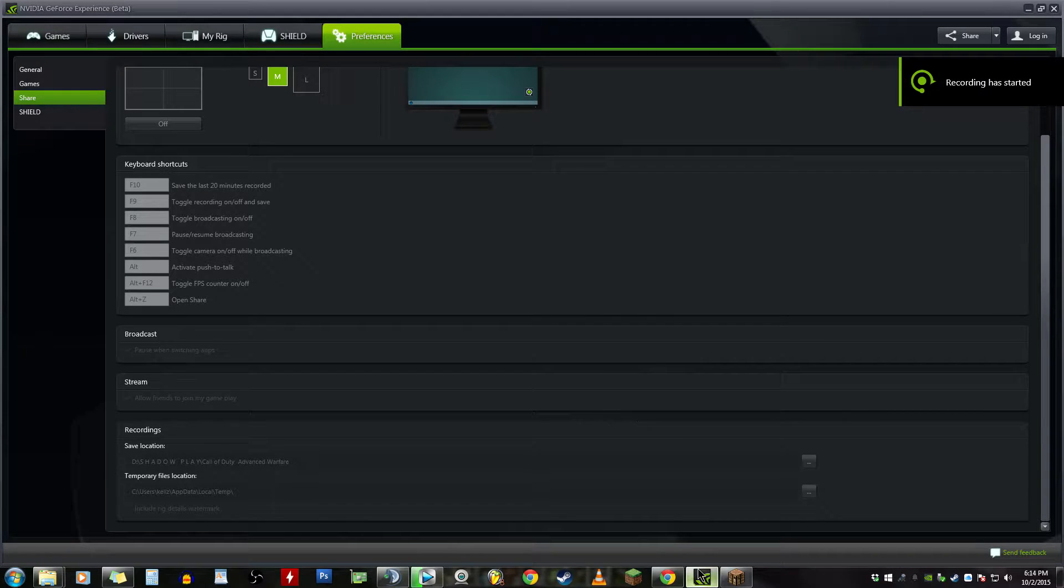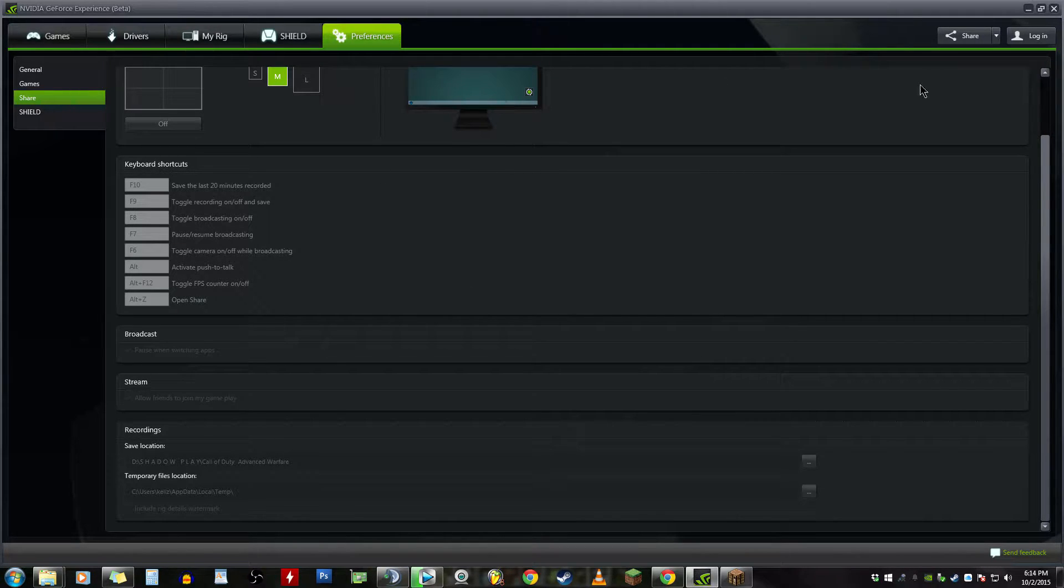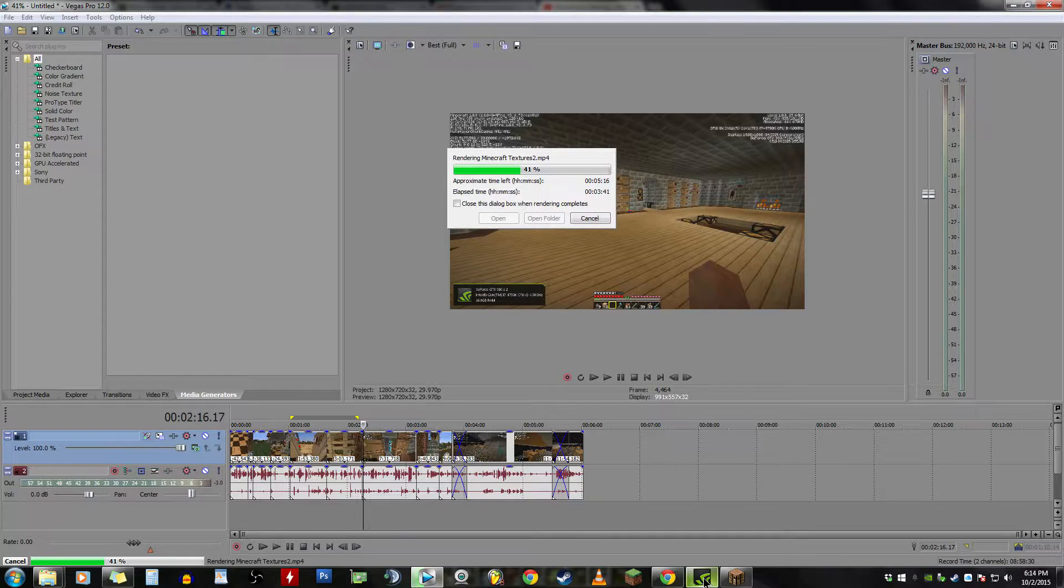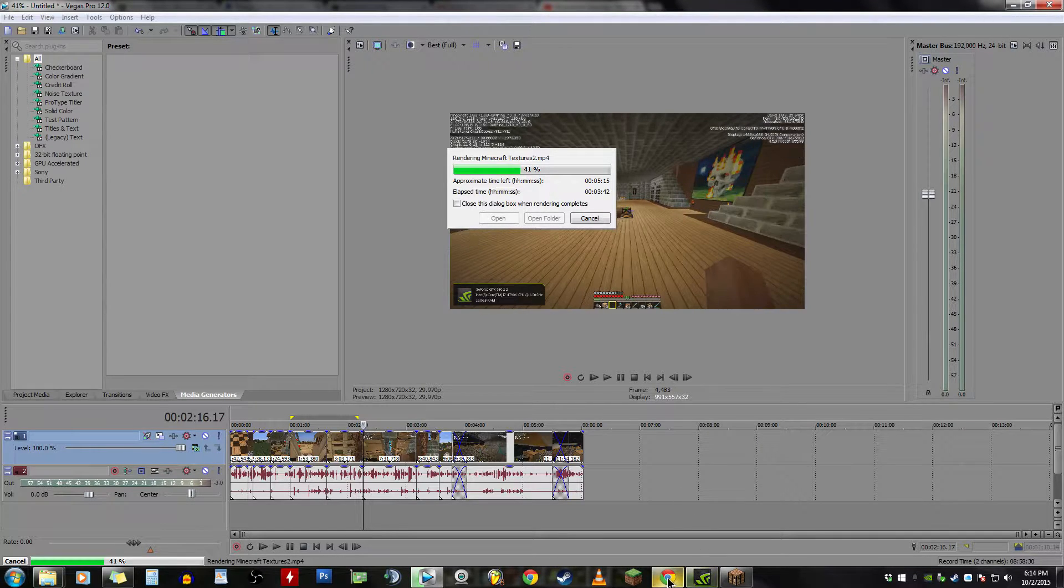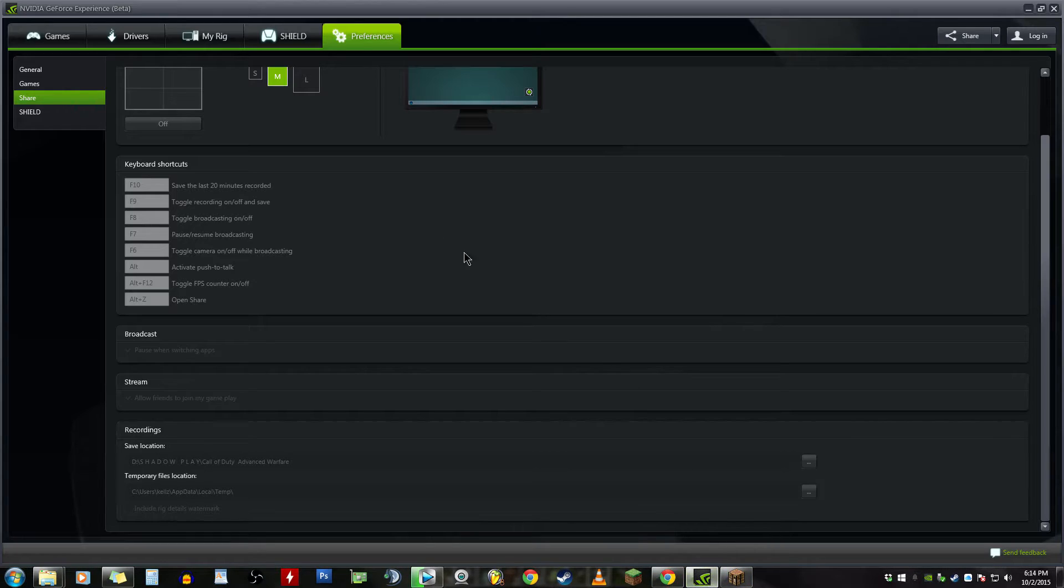What's going on people, this is an update for Shadow Play and the watermark. Some people were asking about it and I myself didn't know why it was happening. So really quickly, just close that and render that video.